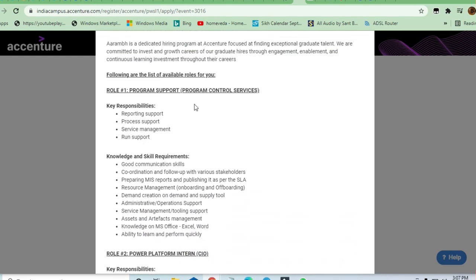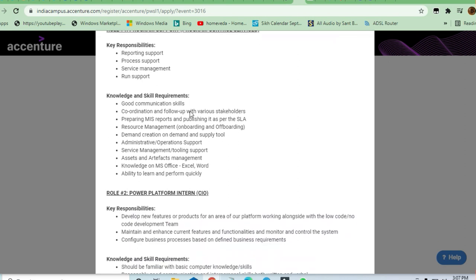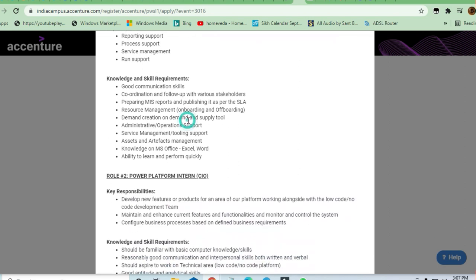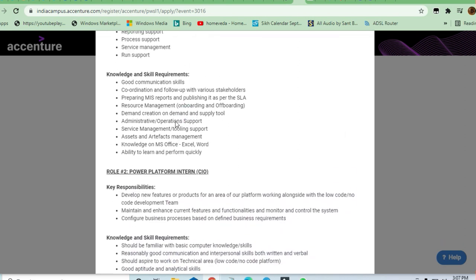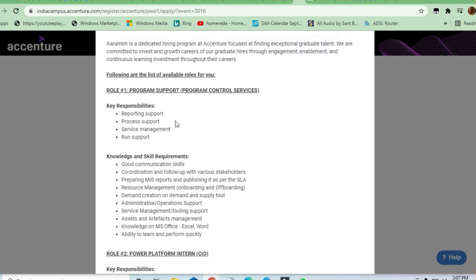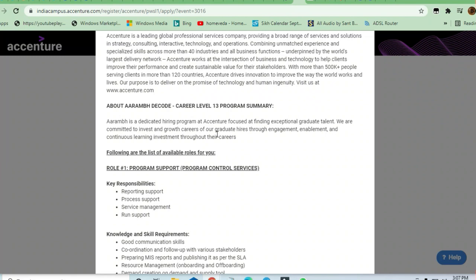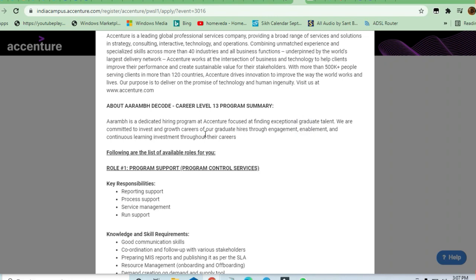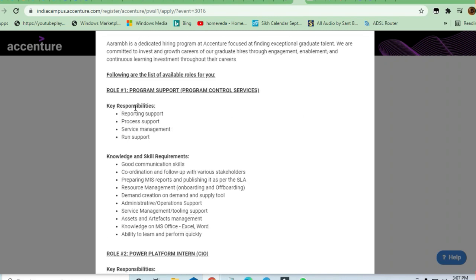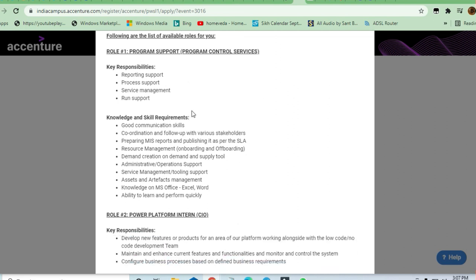Let us take a review of all these roles - what they are requiring, what the responsibilities are, and what skills are required to apply for this job. If you are a graduate engineer or exceptional graduate talent, hiring is going on. The first role is Program Support. If you have little or no coding skills but good communication abilities, this is for you.